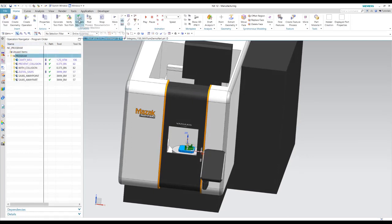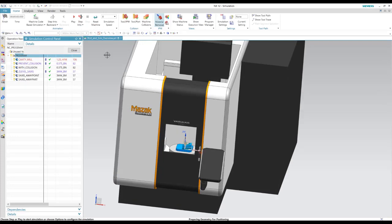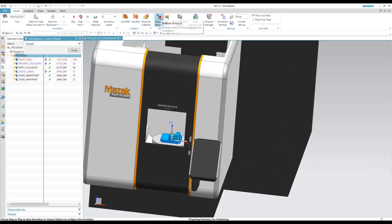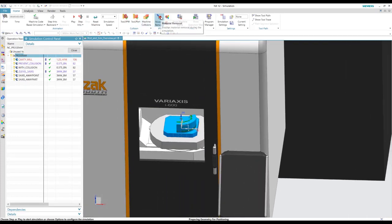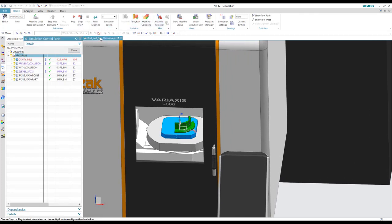So let's look at simulating this machine. Let's set our speed down to five. And we'll go ahead and play this.